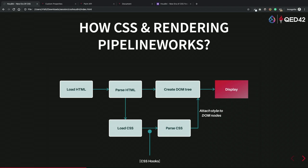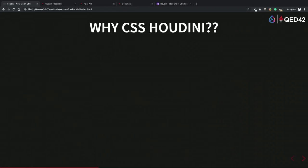Here we can see how Houdini helps us in the CSS layout engine. It gives us APIs to hook into the CSS engine to create properties, so we can add more functionality using those APIs.